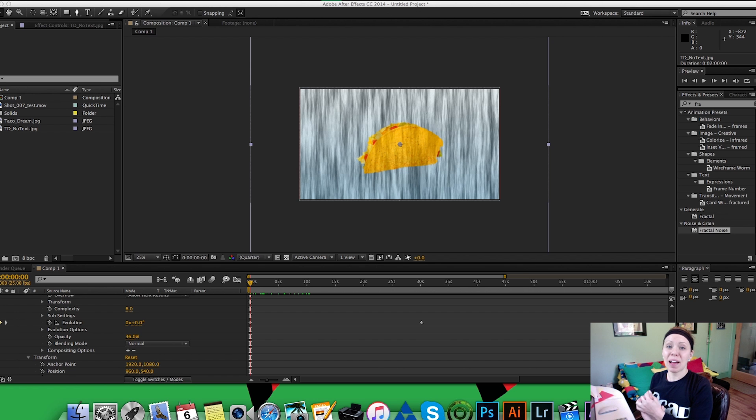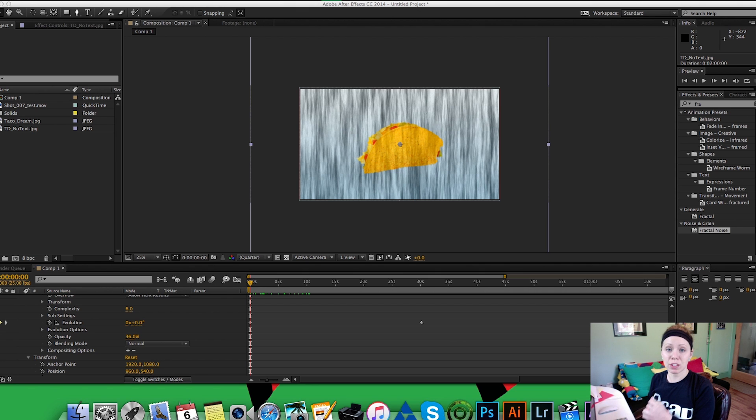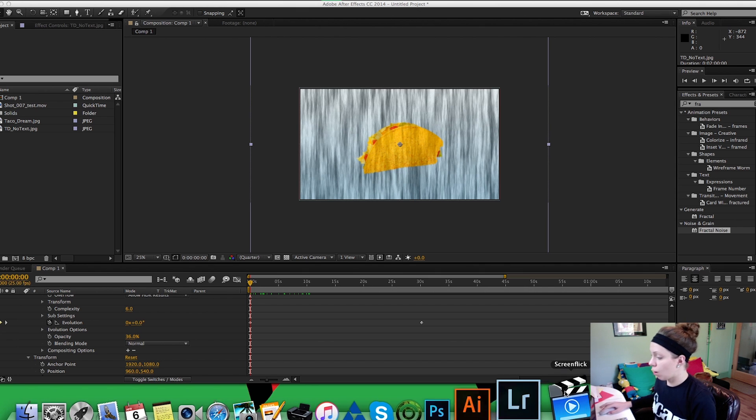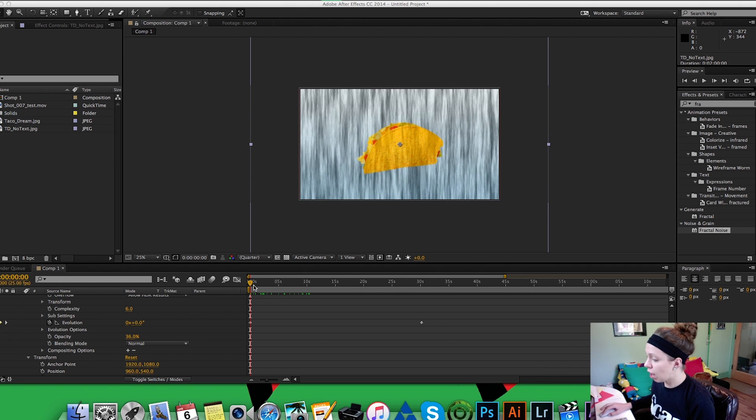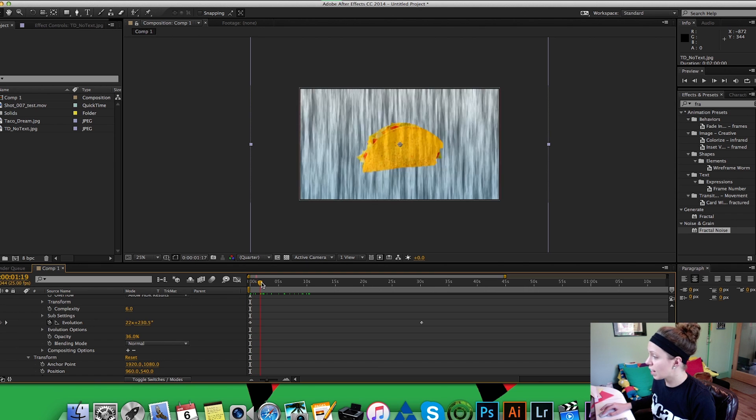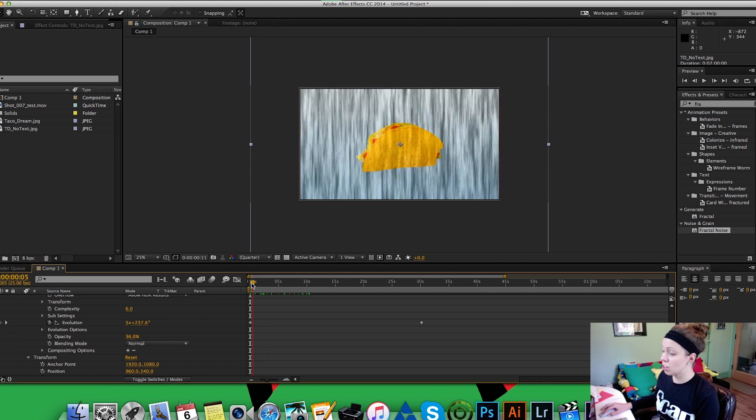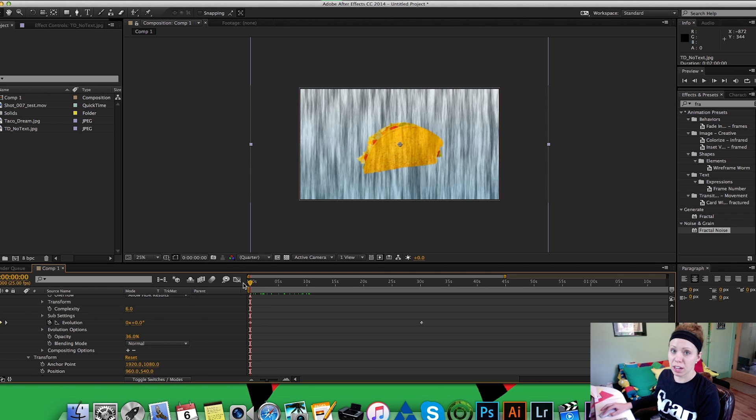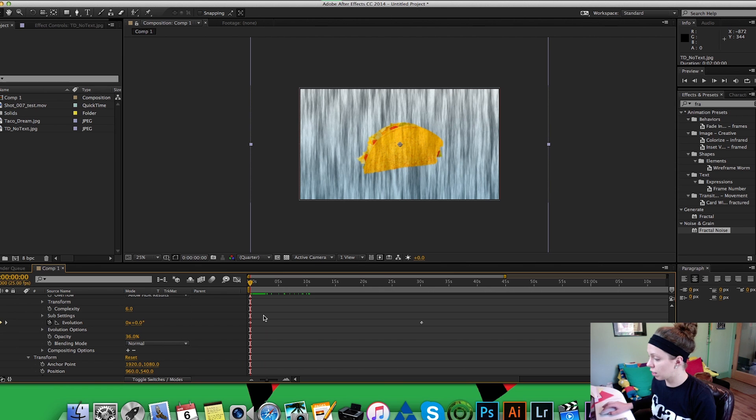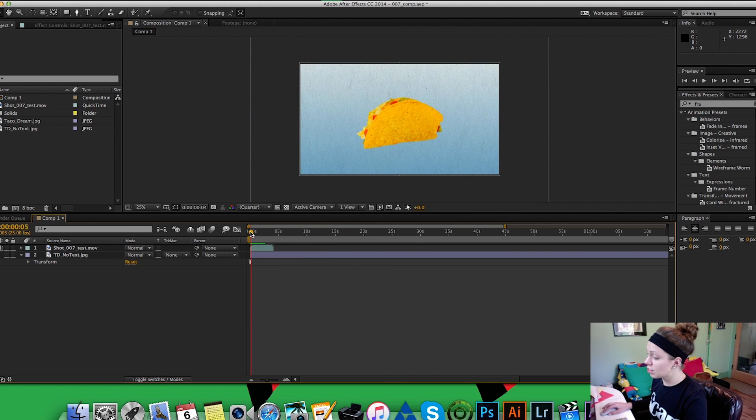Hi guys, welcome back. I wanted to show you a quick tutorial on how I'm creating speed lines for one of my backgrounds. Now I have a shot where my taco is falling from the sky and I wanted to save myself some time with animating and create the speed lines for it.